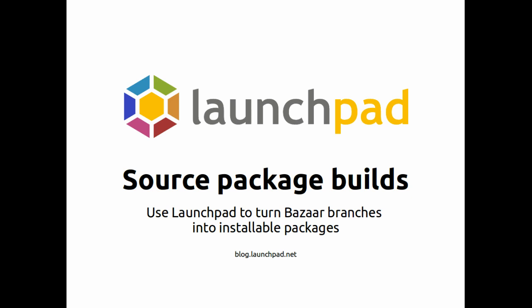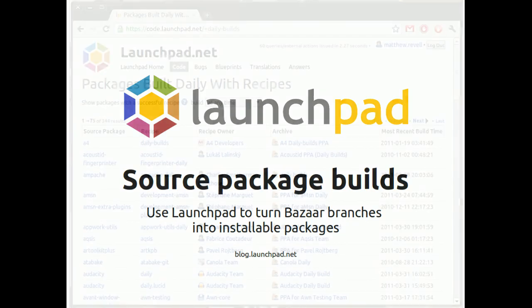This is where you take one or more Bazaar branches of source, a Bazaar branch with packaging information, and then write something called a recipe that tells Launchpad how to tie it all together and create a package in your PPA.